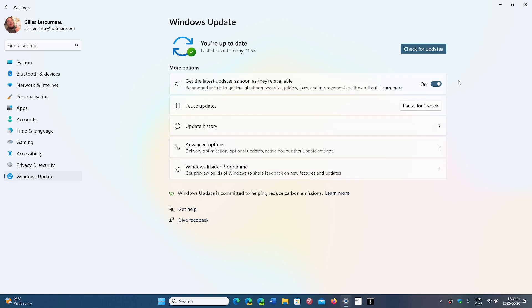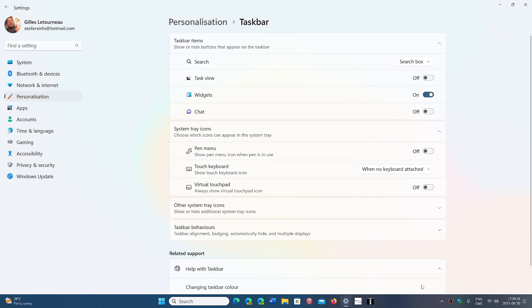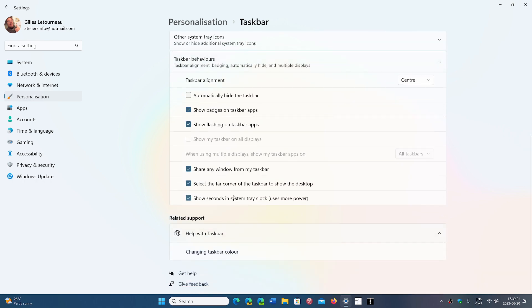I told you that this slider was important, and to check out if you had it in the taskbar settings. I told you that you could go to taskbar behaviors and see if you have show seconds in system tray clock. And still a lot of you said, I have nothing of that.